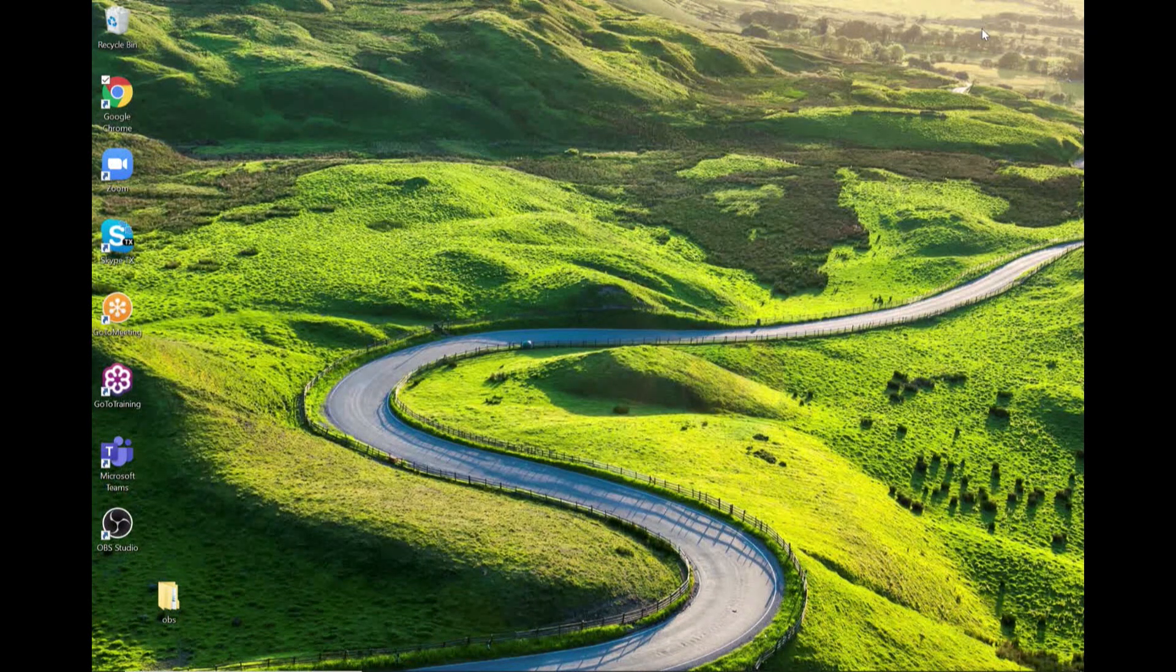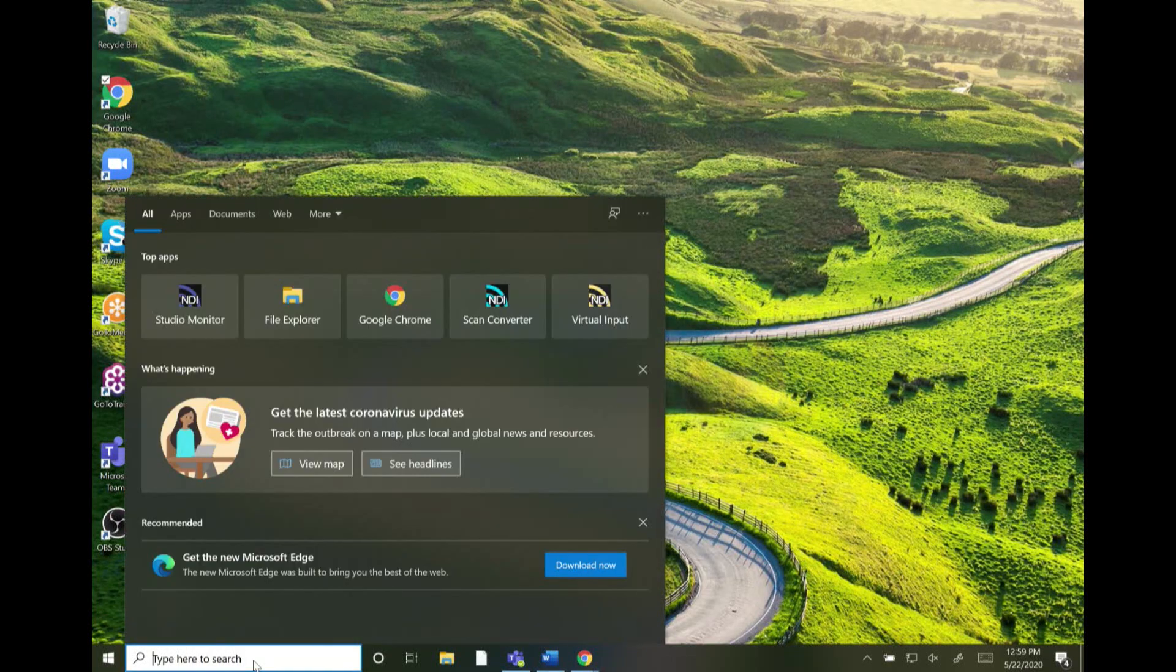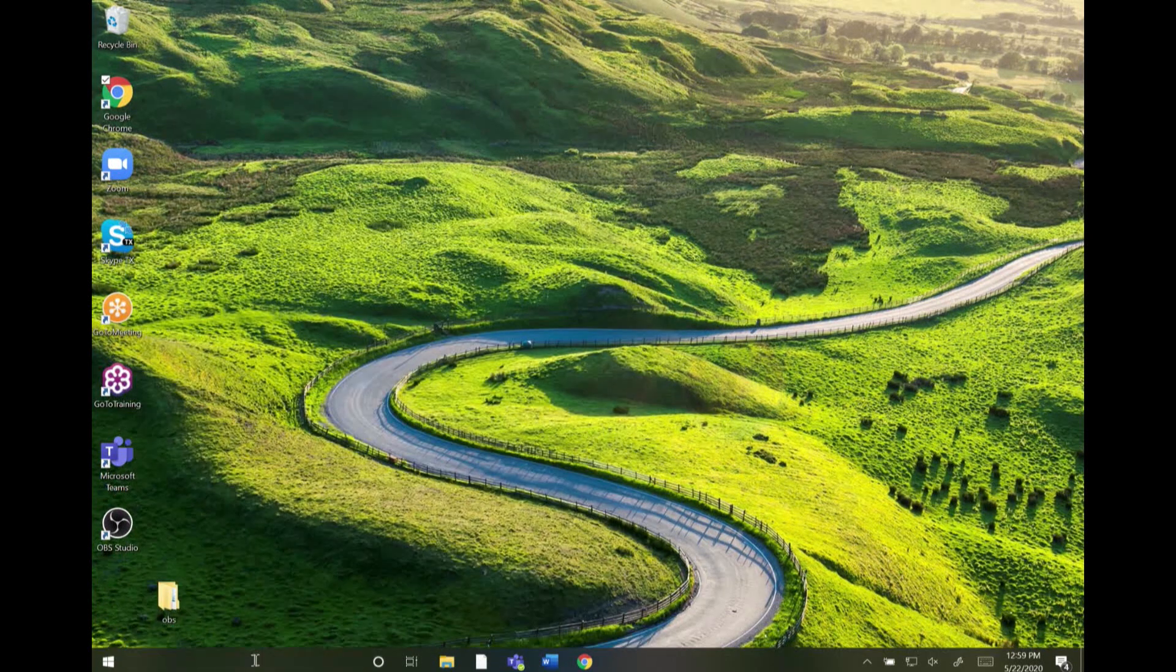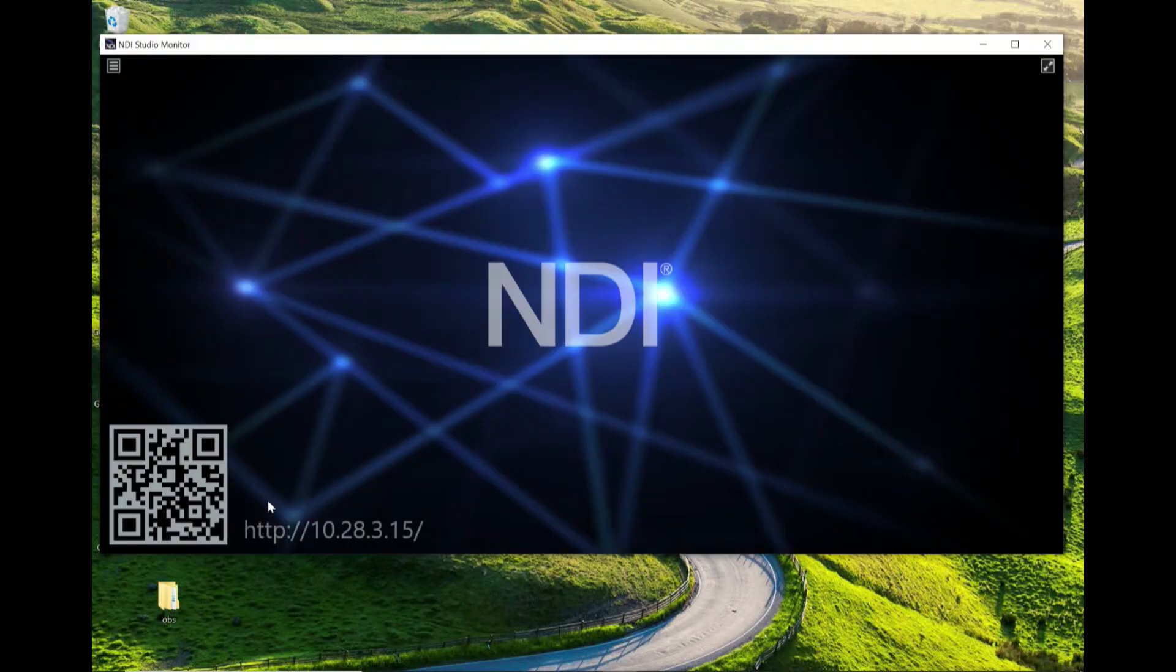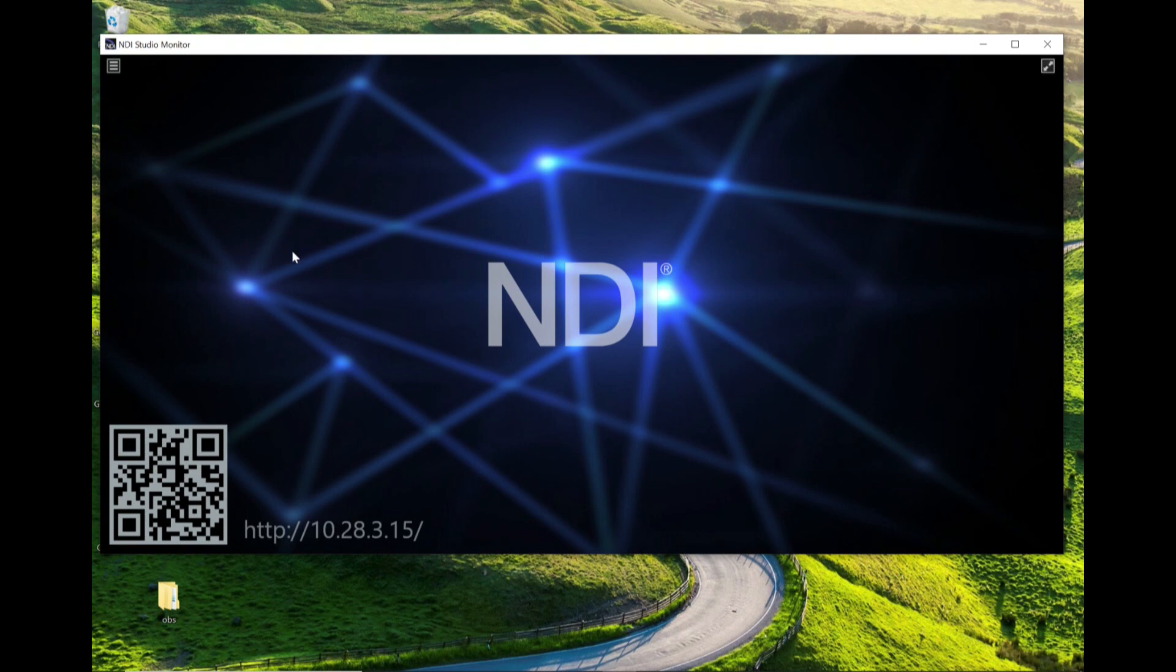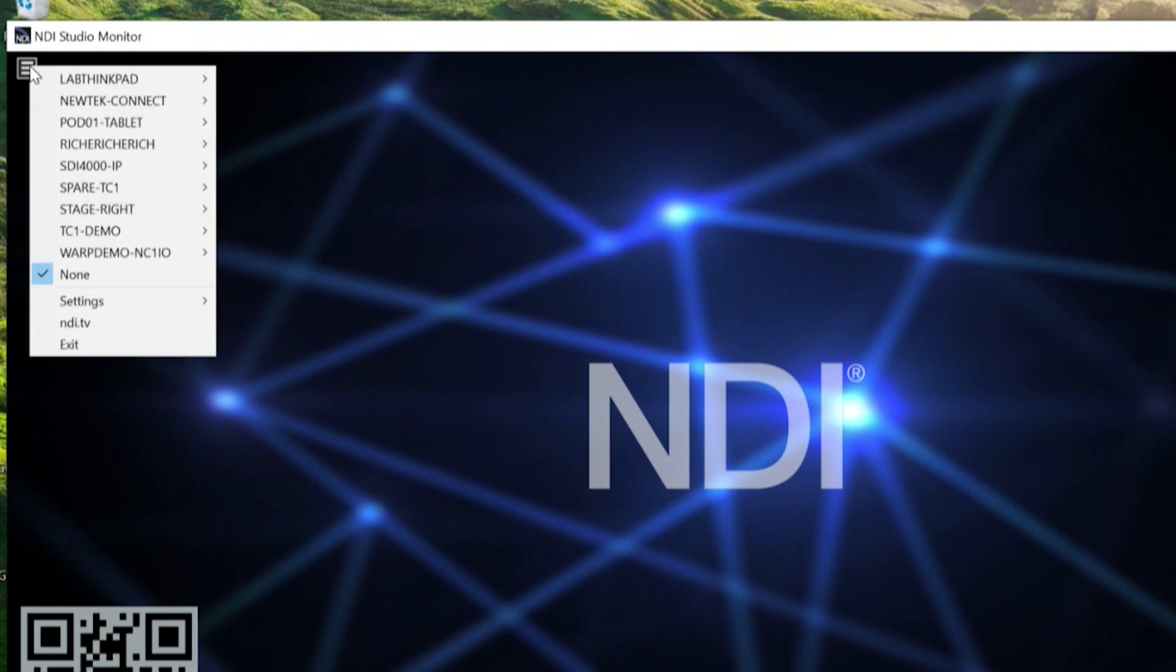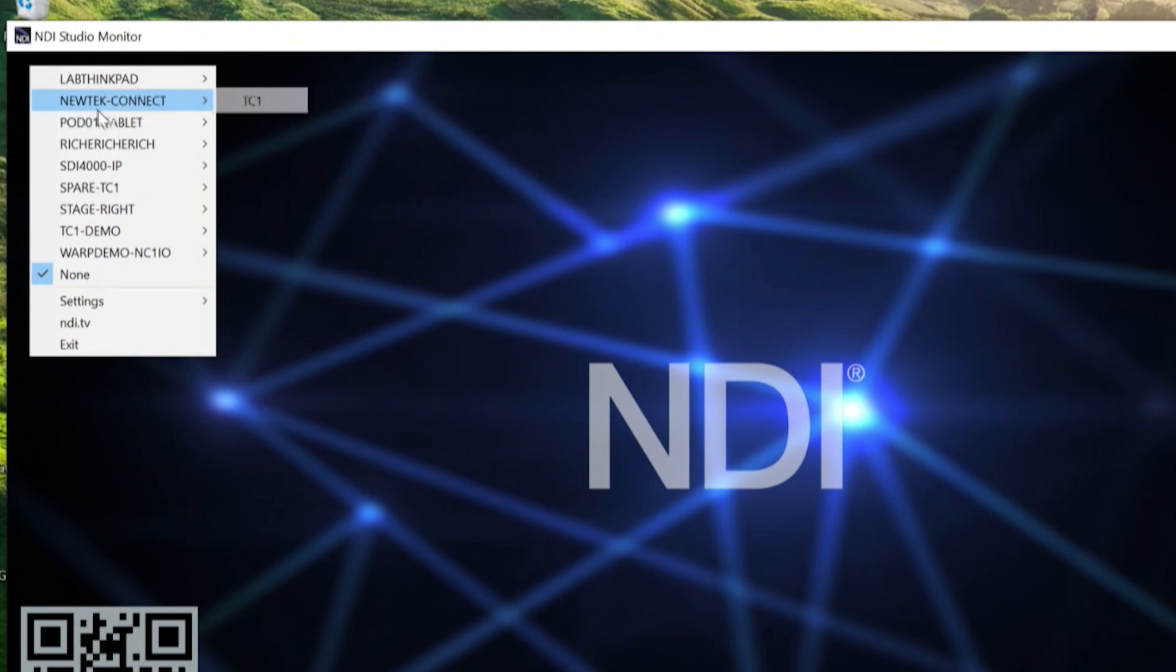Alright so now I already have that installed on my machine so let me just run NDI Studio Monitor and if you haven't seen this application before it's pretty awesome. This application lets you view any NDI source that is broadcasting on your network. I'll go to the top of the screen here and you'll see this little drop-down menu. If I click on that this gives me access to view all of the different NDI sources that are broadcasting on my network.